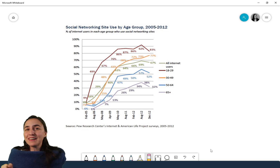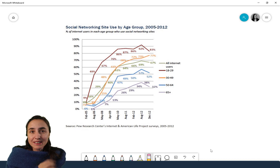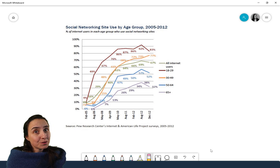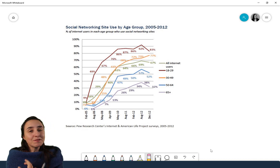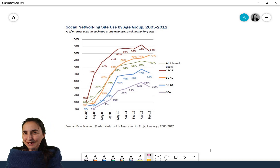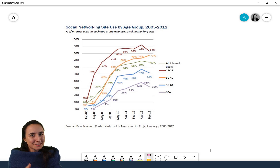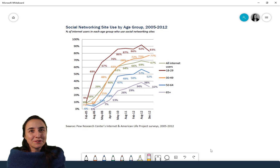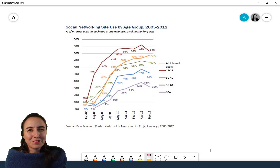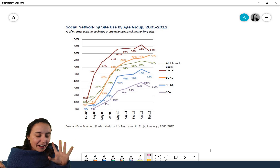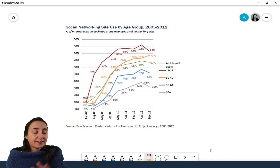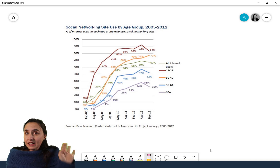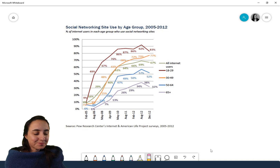So today's video we're going to talk about in general how do we read a chart, and I'm going to show you my method. Hopefully it will help you. There is also an easy way to remember how to read a chart — I took this example from the internet, I just went online, picked a chart, and downloaded it.